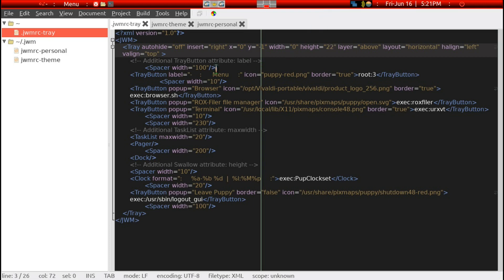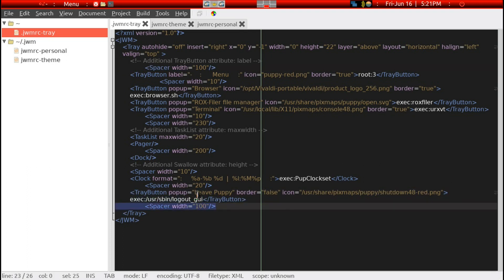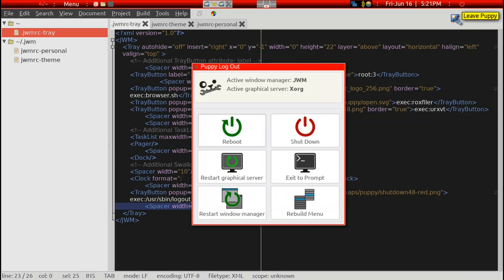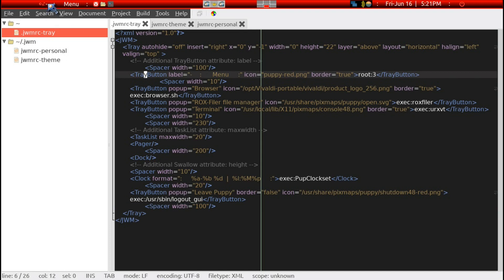The spacer width — I've elected to give 100 pixels here and likewise 100 pixels here, and that's what's reflected on each side. That end section is the leave Puppy exit button, so that's how that works.